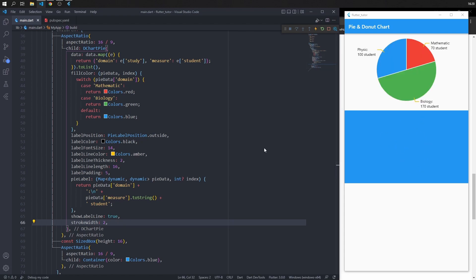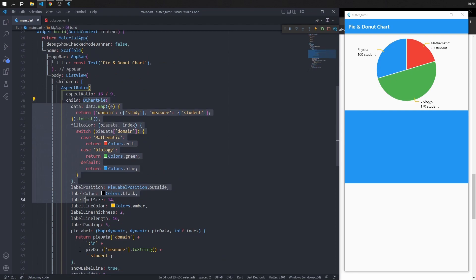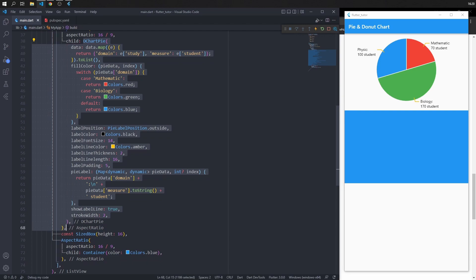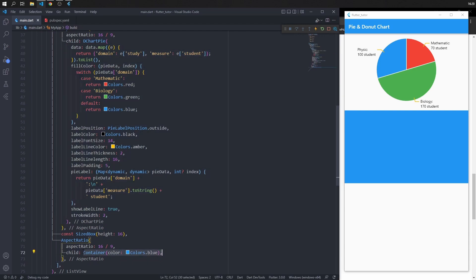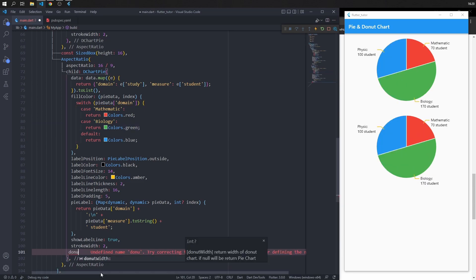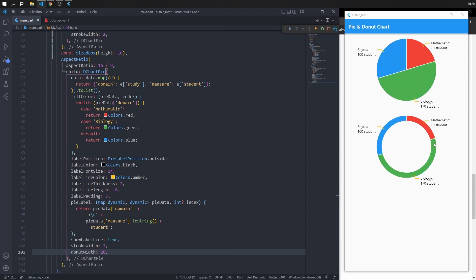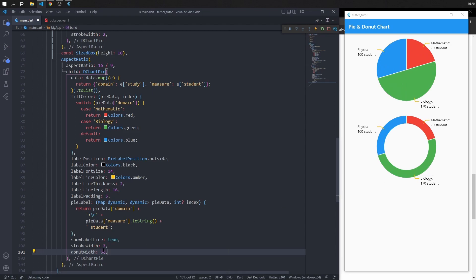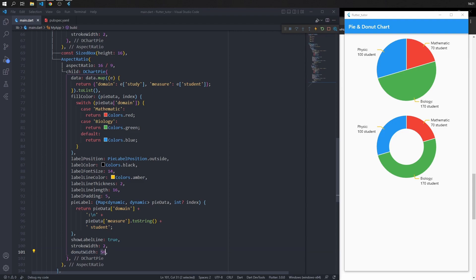Next, set up the donut chart. Copy the pie chart code, paste it into the second container, and save to see the change. To convert the pie chart into a donut chart, add the 'donut width' property and set it to 20. If you set donut width to zero or null, the chart reverts to a pie chart. You can test different donut width values as needed.